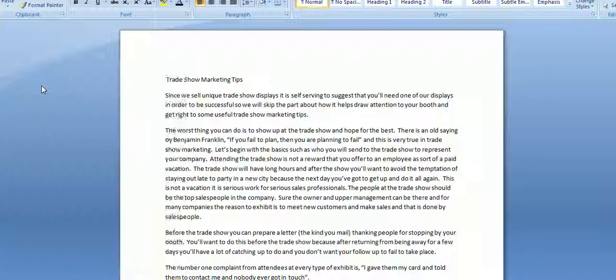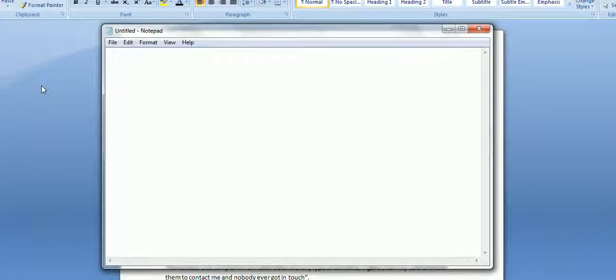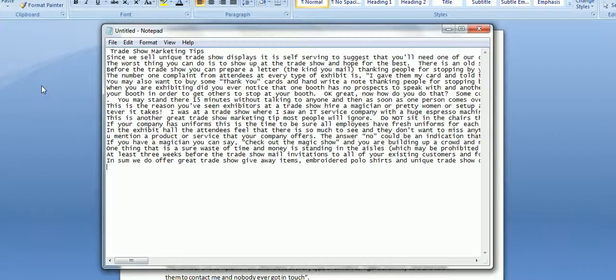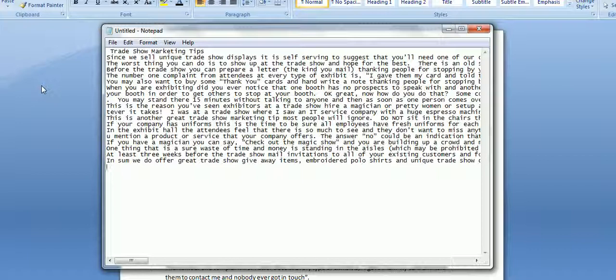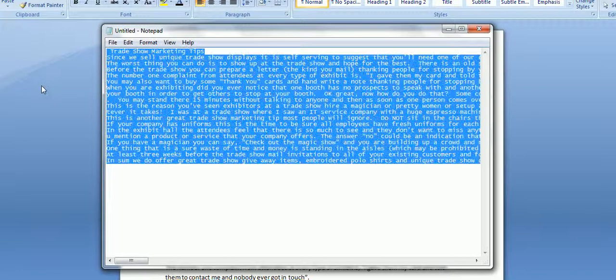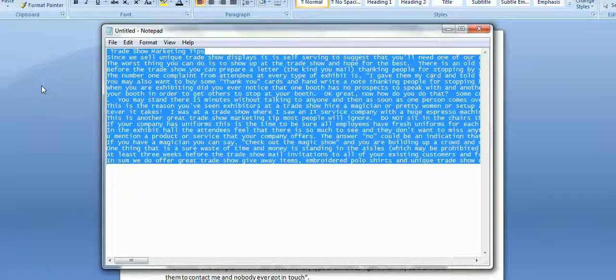Then I'm going to paste it into Notepad and the reason I'm doing that is because Notepad will remove all formatting. If I don't do that there are invisible characters in Microsoft Word which will get copied into Joomla and the page will get distorted.